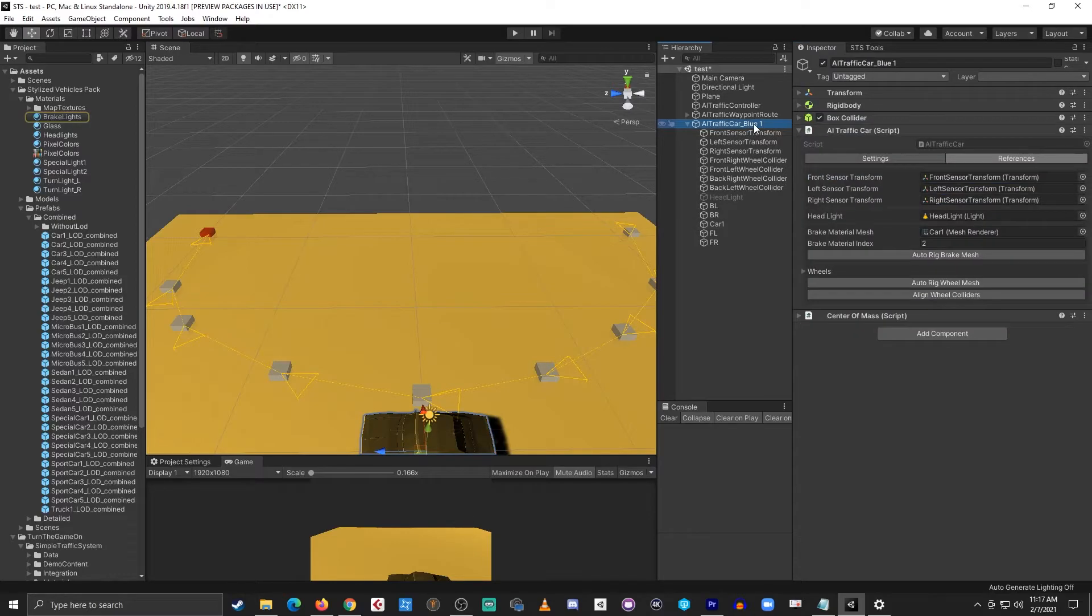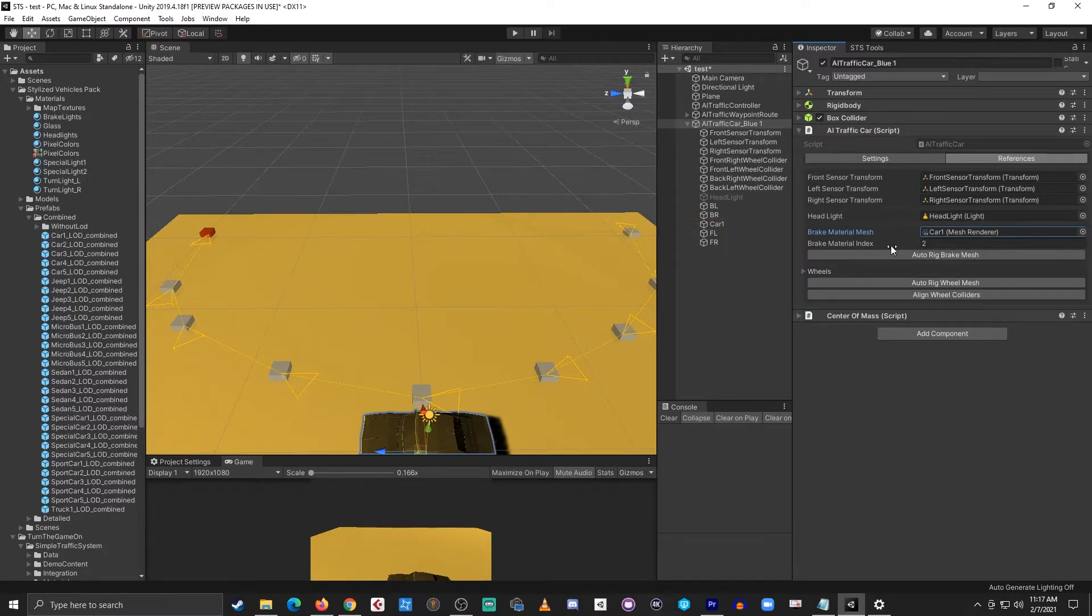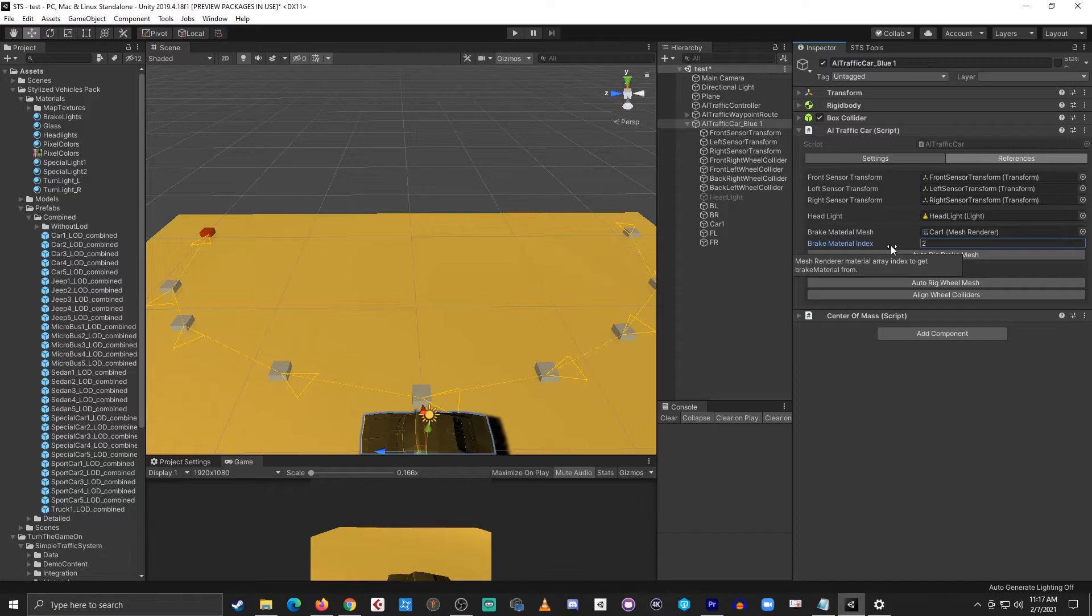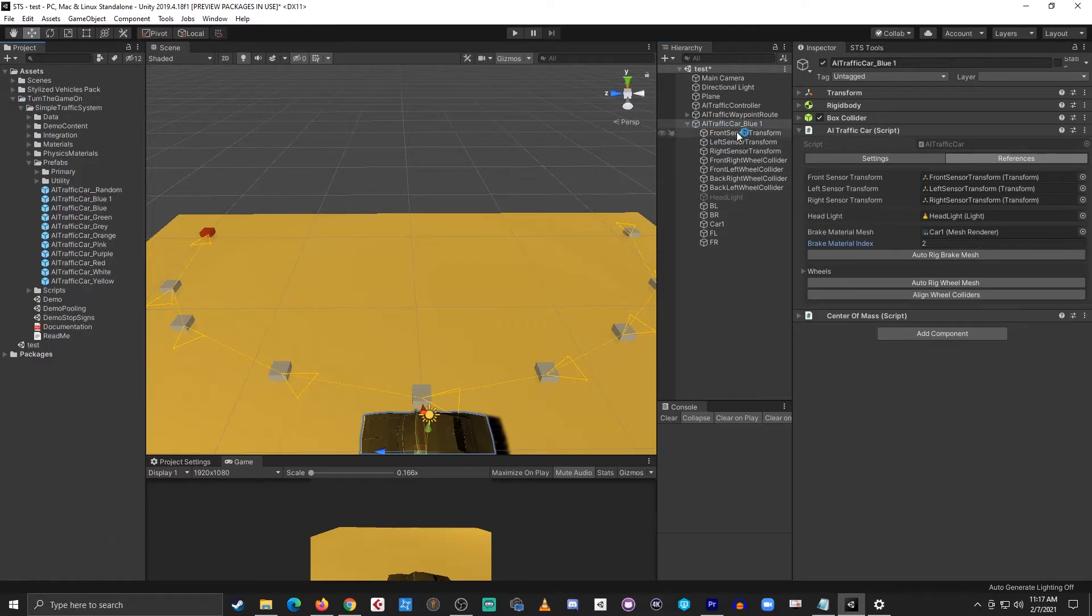So what this is doing is it's searching for the mesh that has a material with the name brake light in it and it's assigning its material index that way emission can be enabled. At this point all of the references are configured.